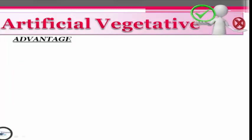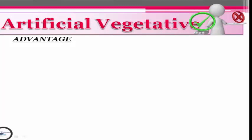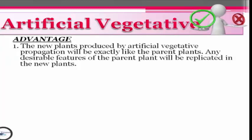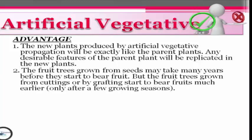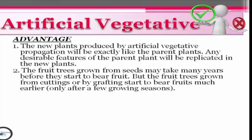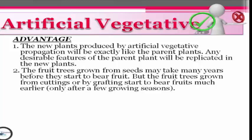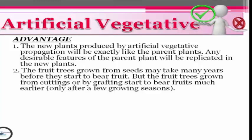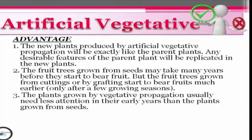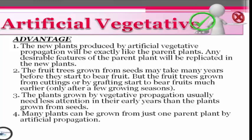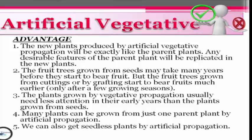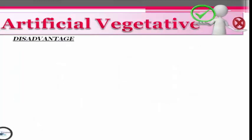Now let's proceed to artificial vegetative propagation — its advantages and disadvantages. The first advantage is that the new plant produced will be exactly like the parent plant, and any desirable features of the parent plant will be replicable in the new plant. Second, fruit trees grown from seeds may take many years before they start to bear fruit, but fruit trees grown from cuttings or by grafting start to bear fruits much earlier, after only a few growing seasons. Additionally, plants grown by vegetative propagation usually need less attention in their early years. Many plants can be grown from just one parent plant, and we can also obtain seedless plants through artificial propagation.